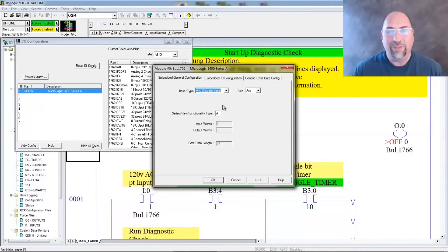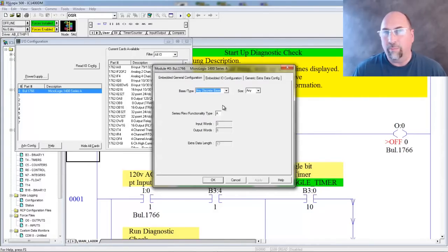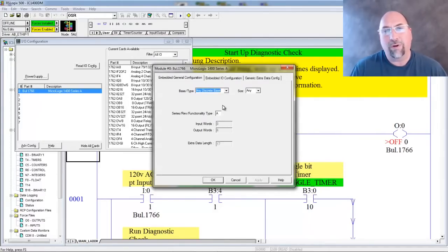But with that said, that's how easy it is to change the MicroLogix style or base that you're using with your project.